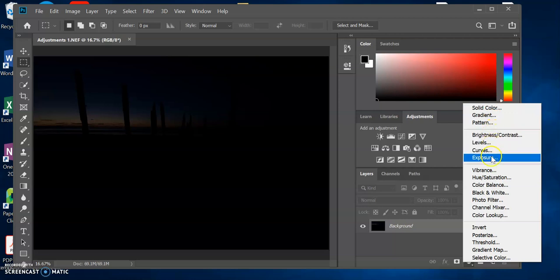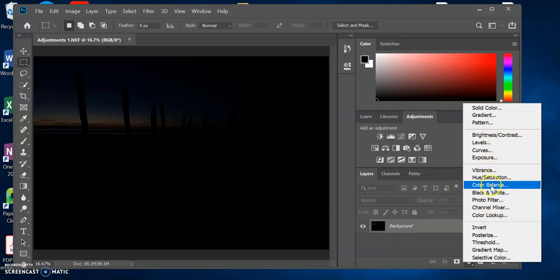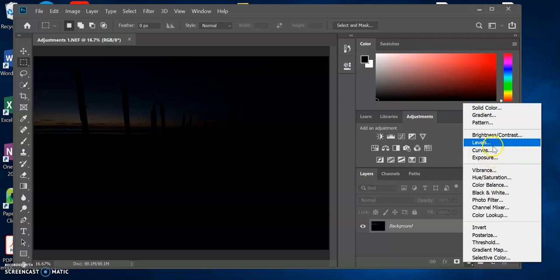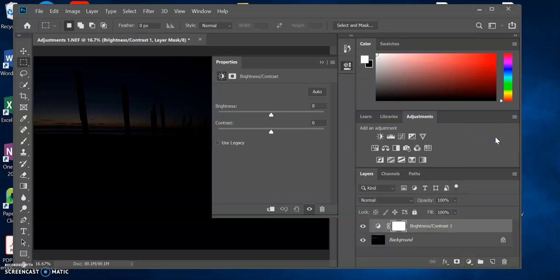You might want to pick one of these options here: Vibrance, Hue Saturation, Exposure. The one we're going to use is Brightness and Contrast.